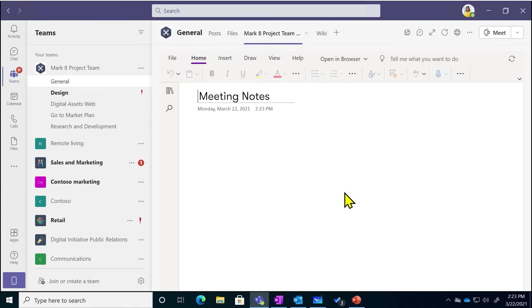This will allow that eager team member to take really great notes that your whole team can benefit from.